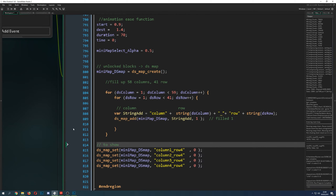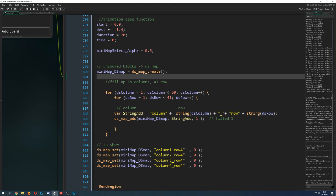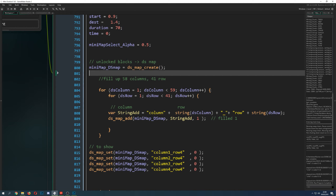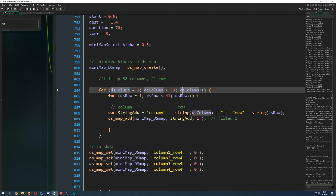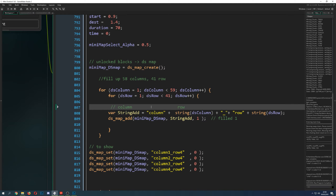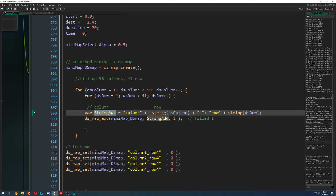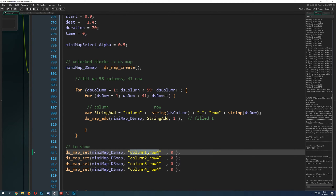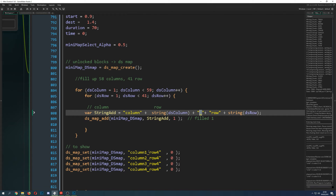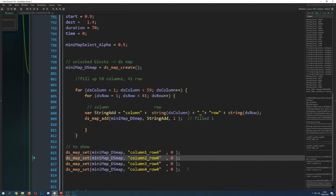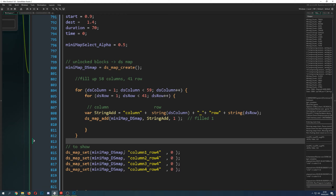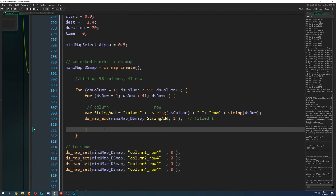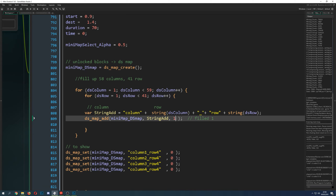Because it's a DS map, we have to create it — I just call it a minimap DS map. Then I go through all the positions possible using for loops: all the columns and all the rows. On every cell position, I produce a string. That string consists of a column and row identifier, and in the end it will look something like 'column_1_row_2' or 'column_2_row_4'. All positions on the DS map are initialized with an image index value of 1.